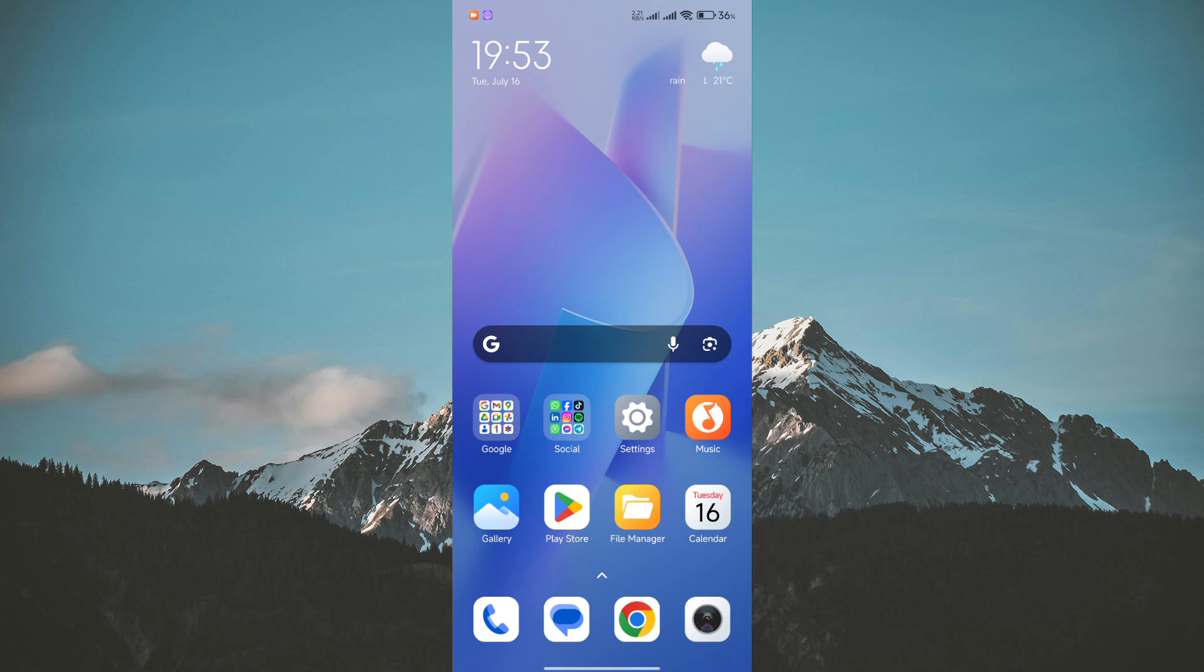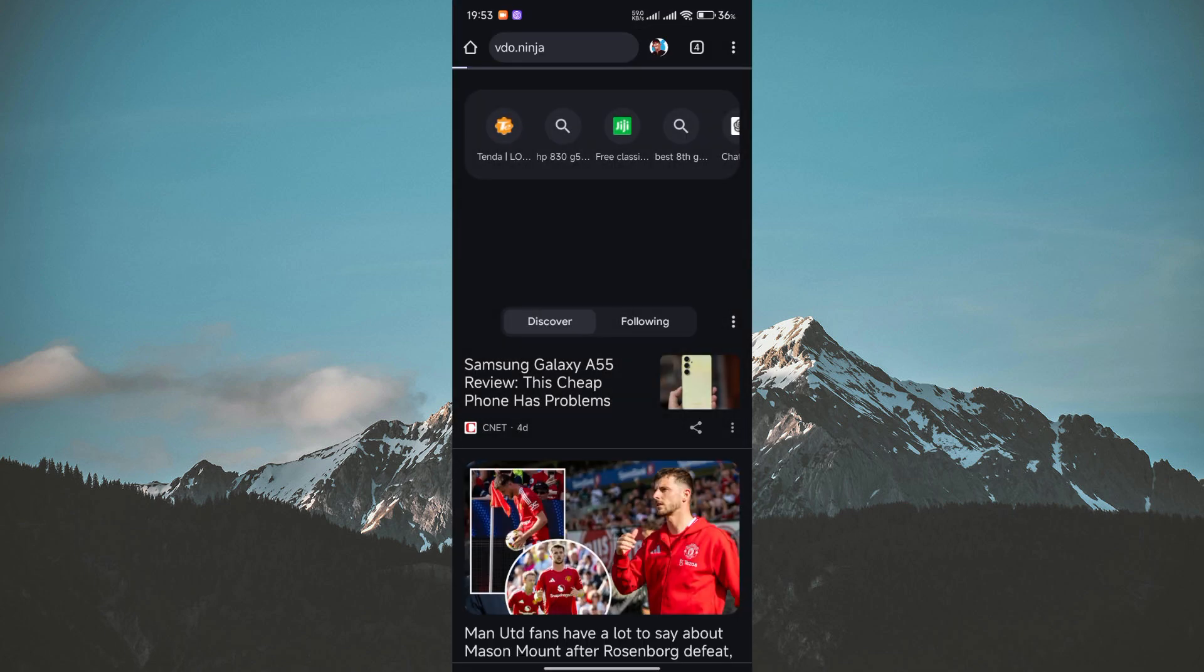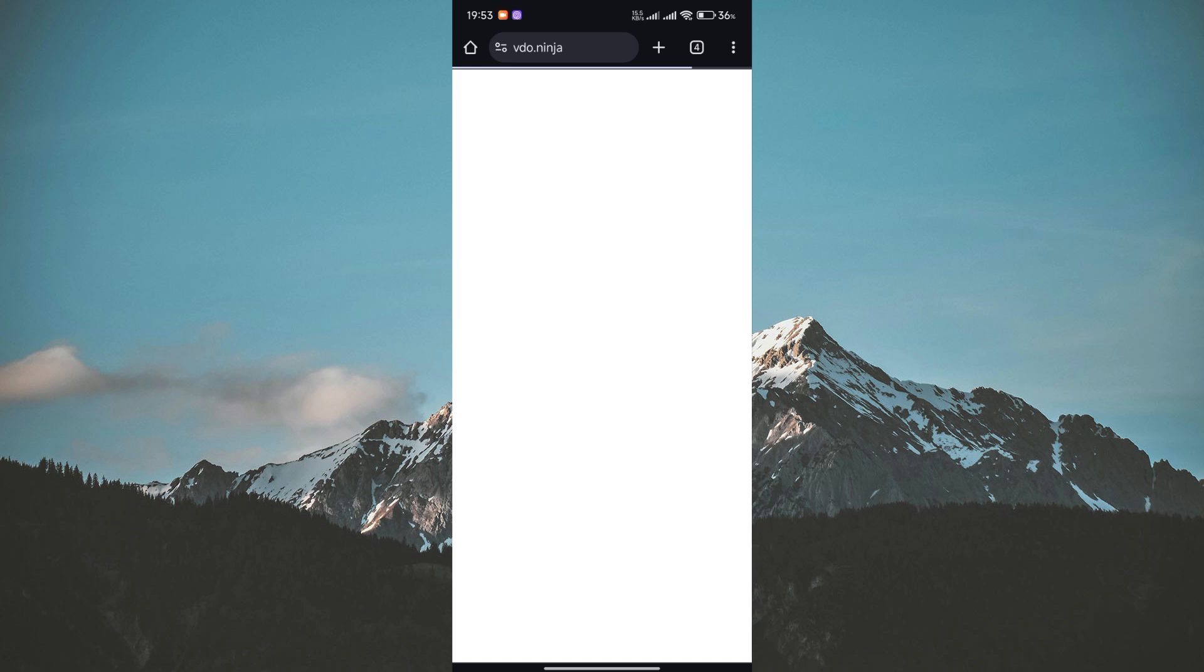First, you need to prepare your phone. Make sure it's connected to the internet and has a working camera. Open your phone's web browser like Chrome or Safari and navigate to video.ninja.